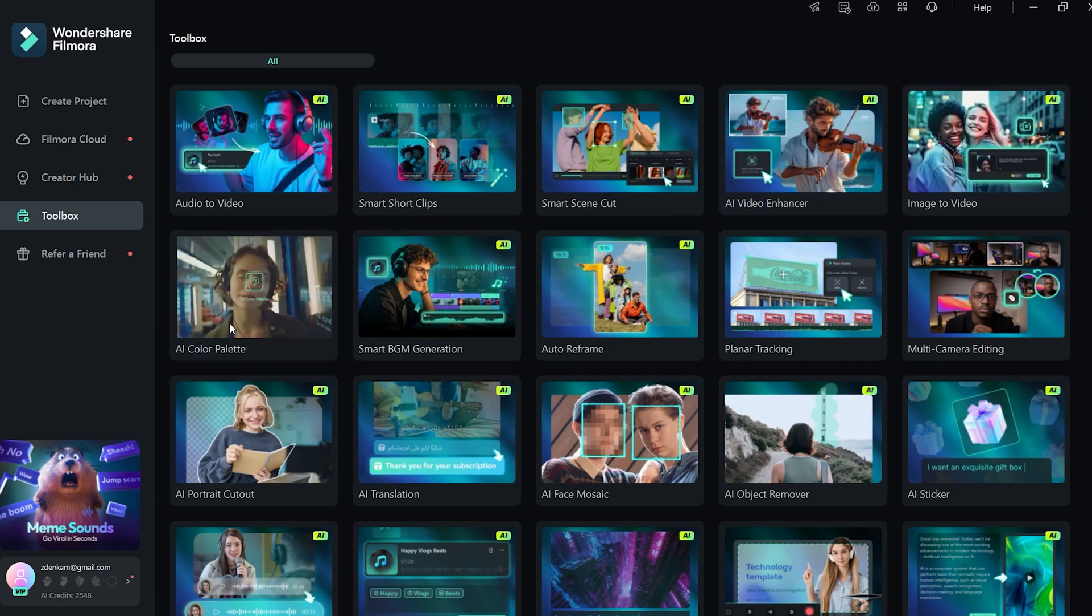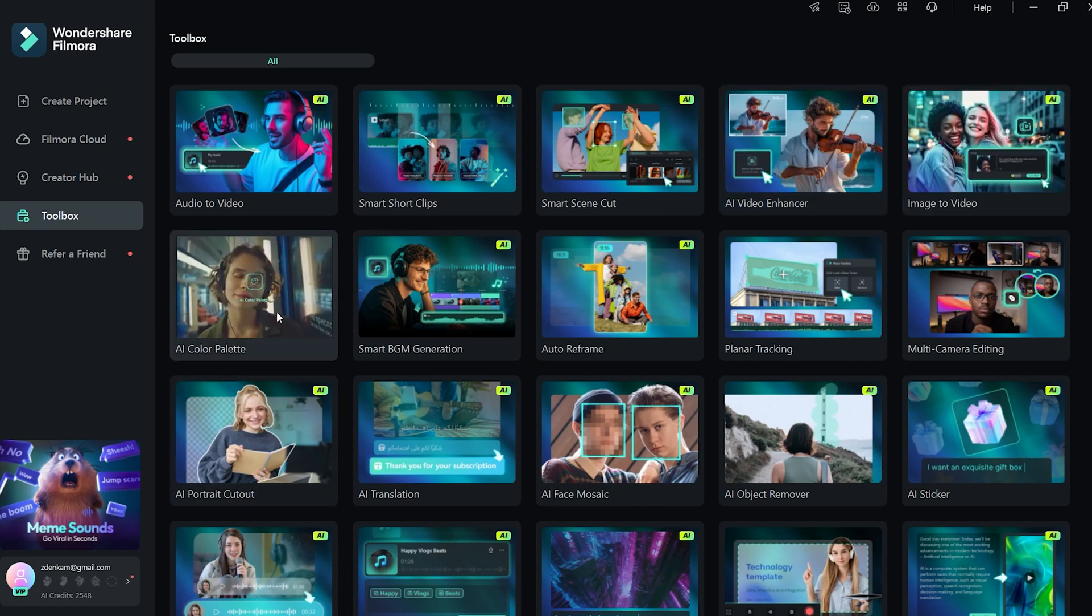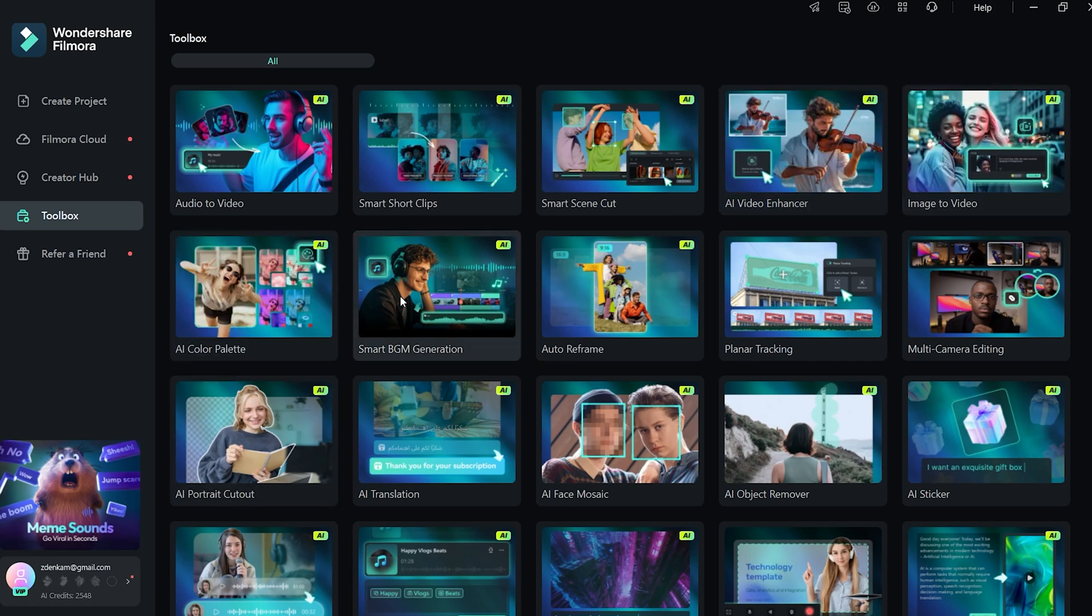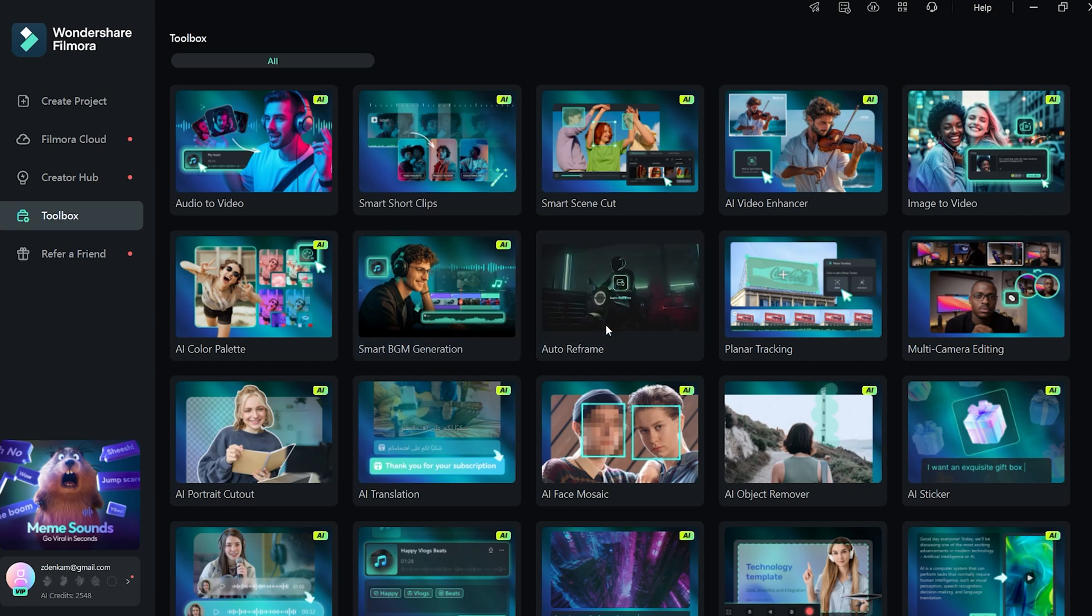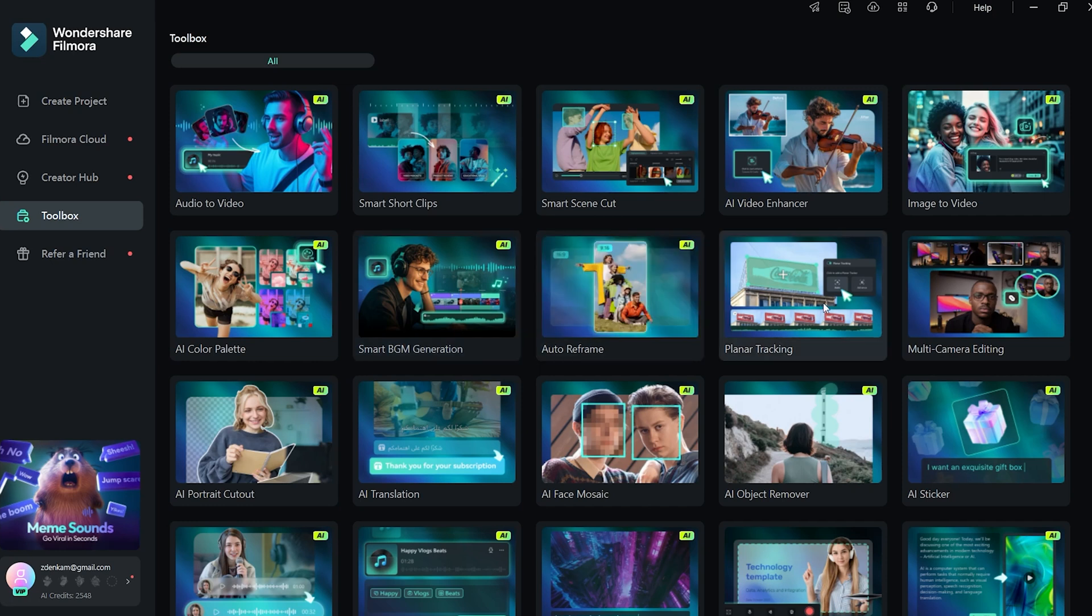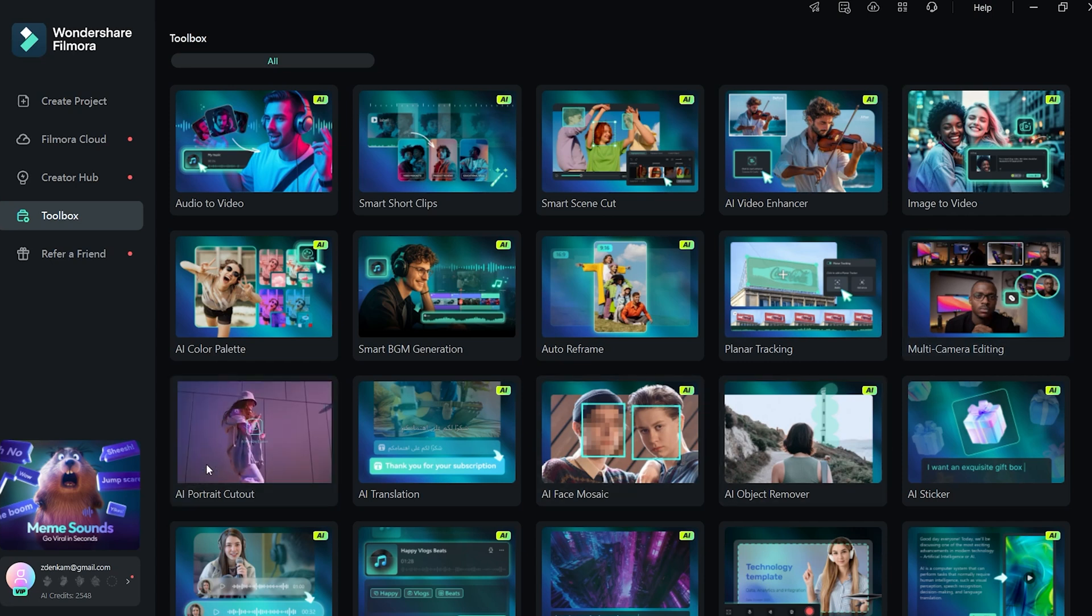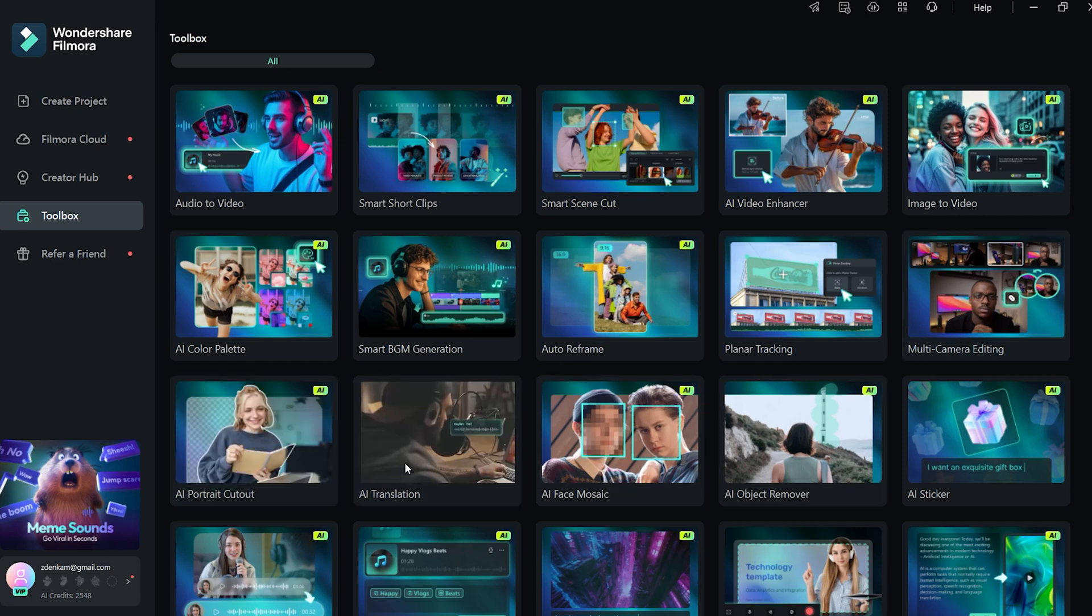AI color palette, smart BGM generation, auto reframe, planar tracking, multi-camera editing. I already covered that. AI portrait cutout and a lot more.